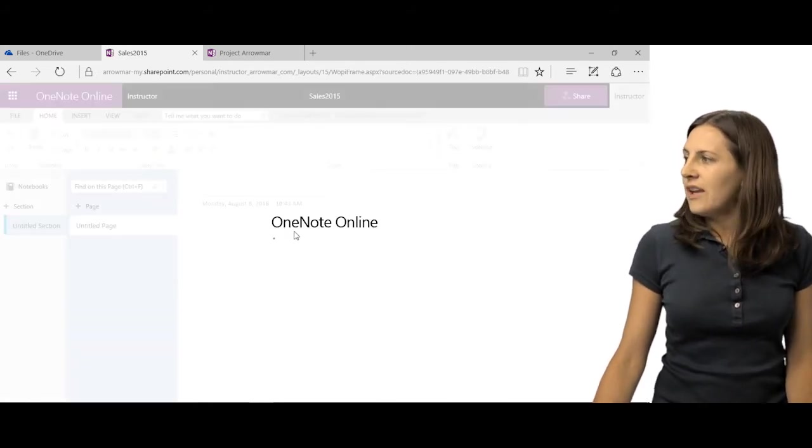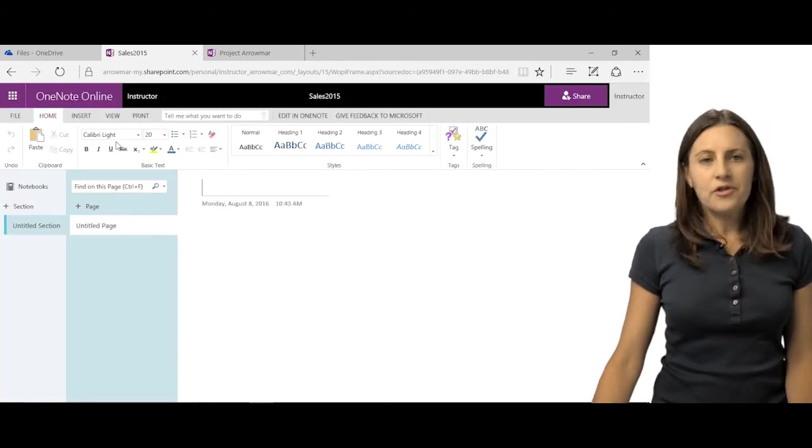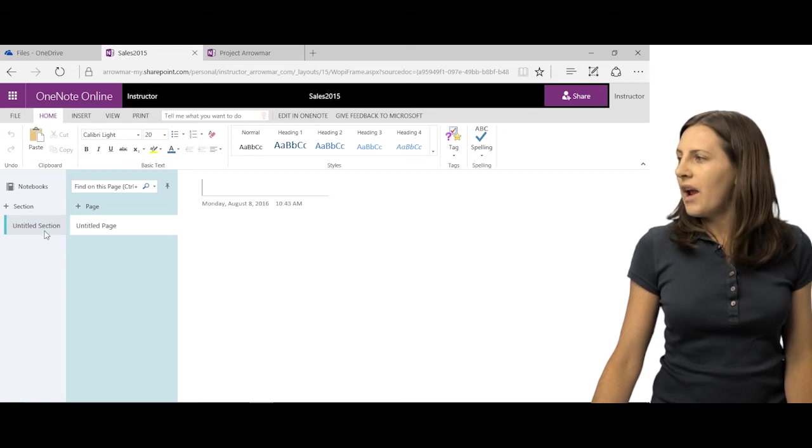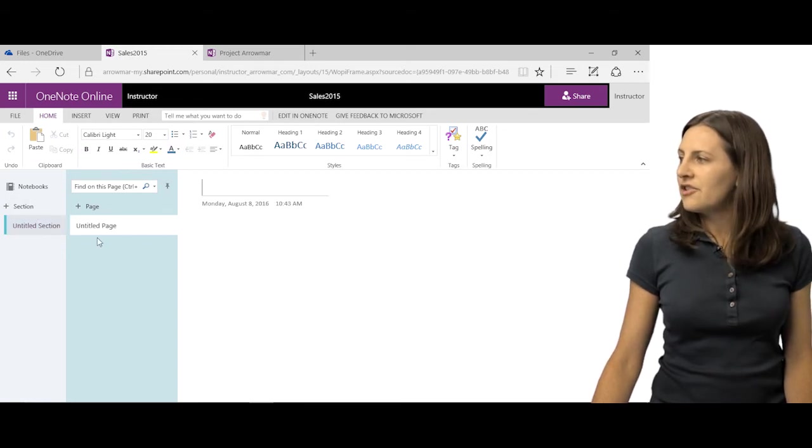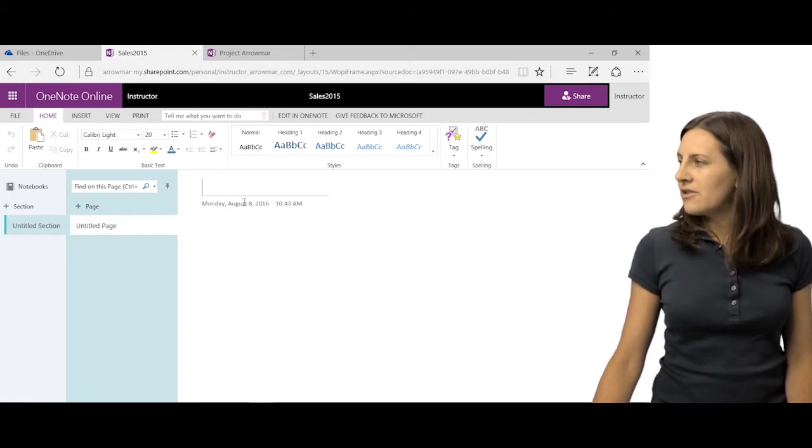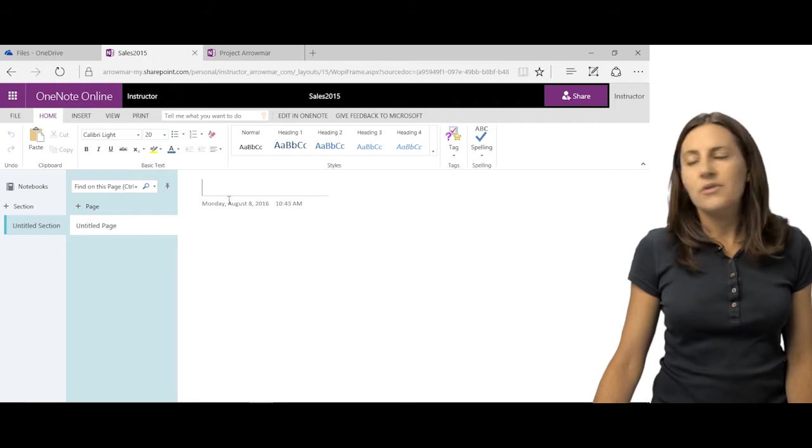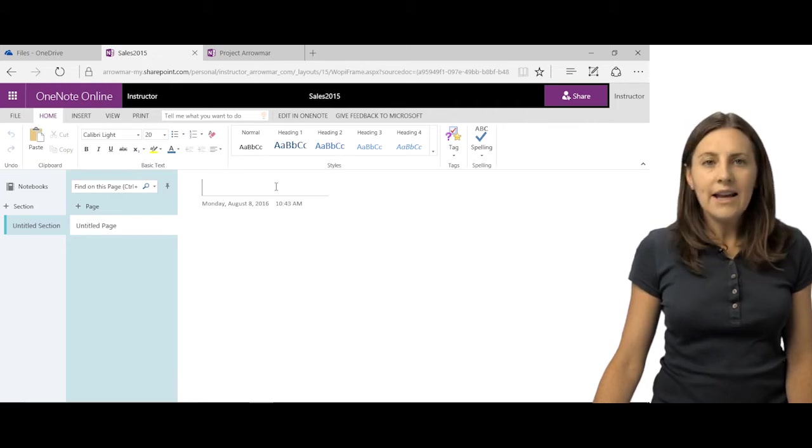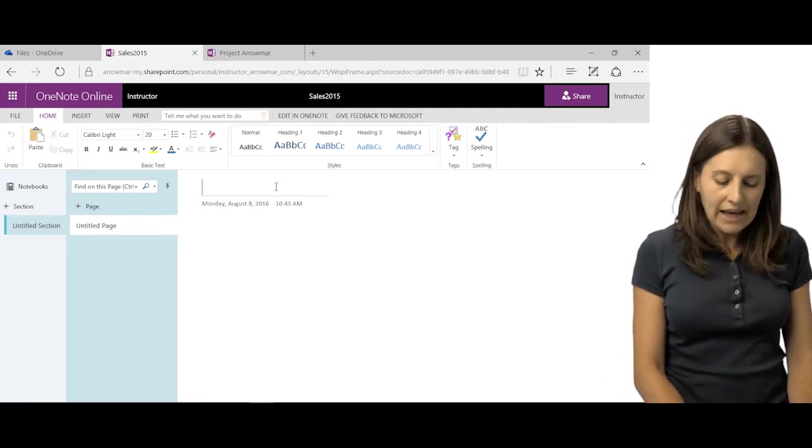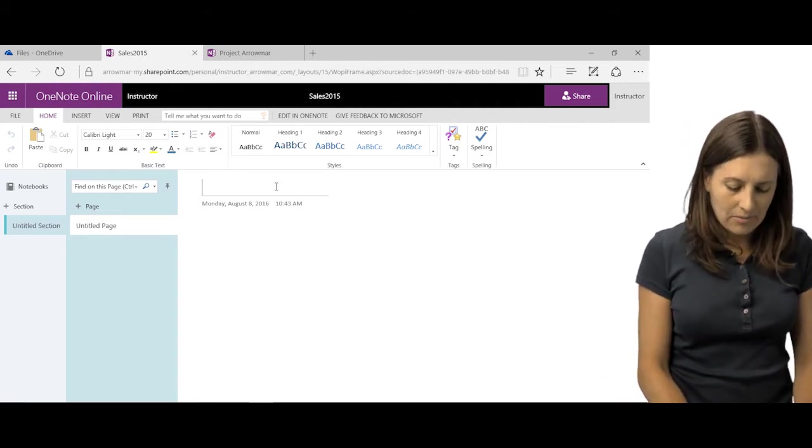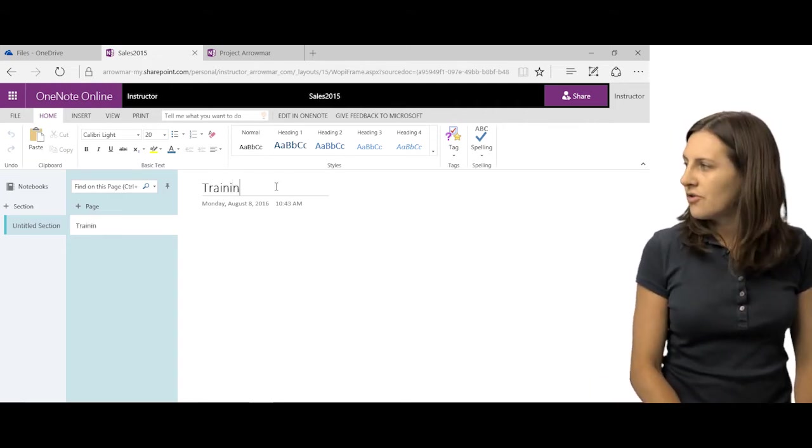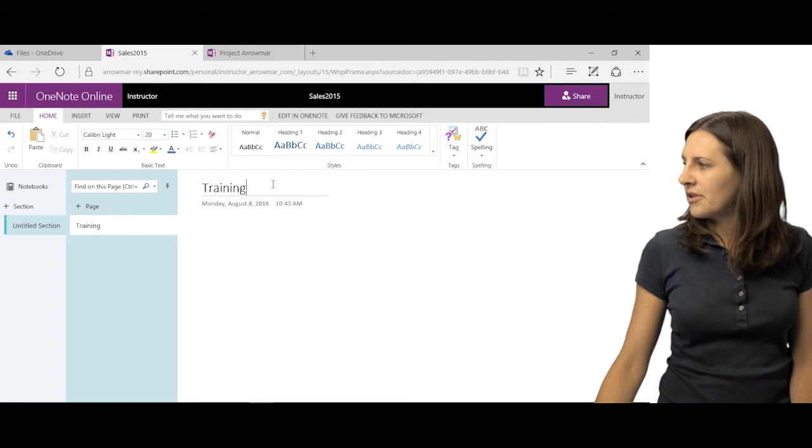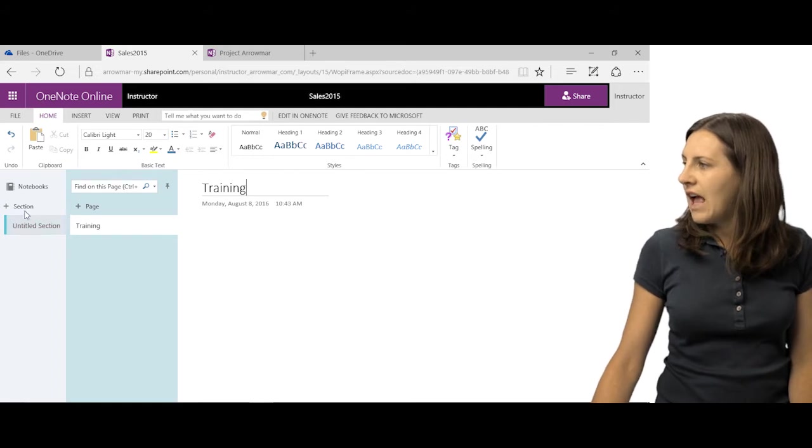So even when you first create it, right from the beginning, you can see you have sections and pages here. What it's prompting you to do is to begin titling that page here. So I can maybe call this Training. This is what I'm going to talk about here.